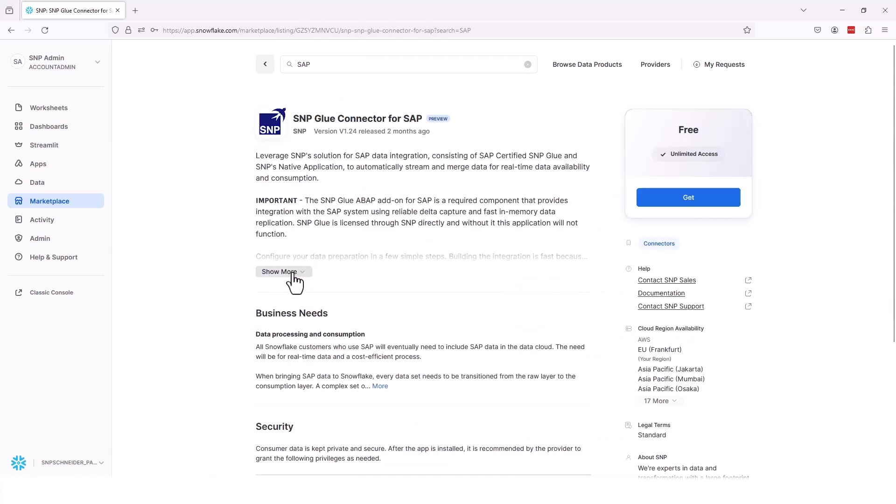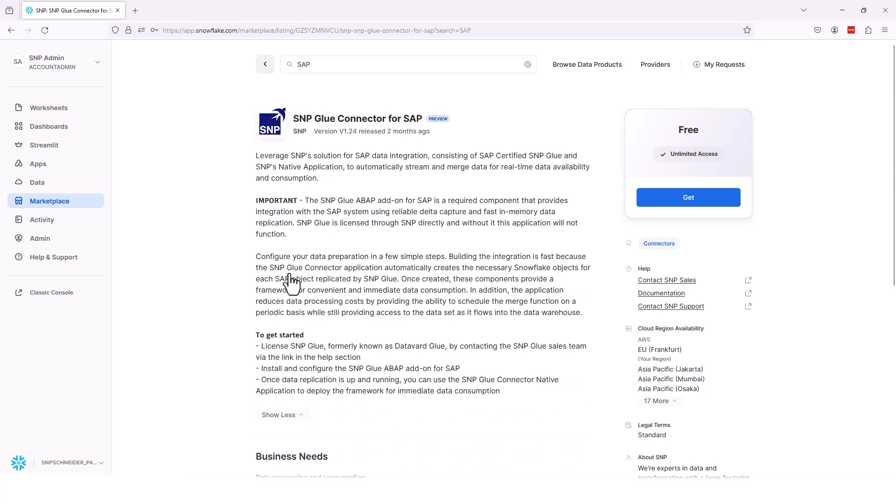Either one of those will pull back and you can see the SNP Glue connector for SAP. Now from here, it's a free connector. It's a free add-on for SNP Glue. A lot of our contact information is based in here as well as a tremendous amount of information about the application itself.